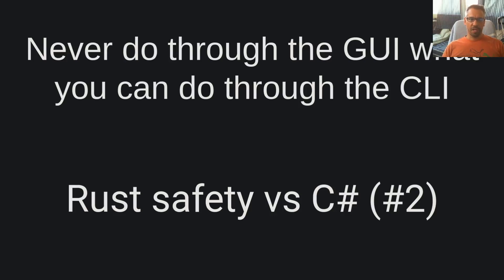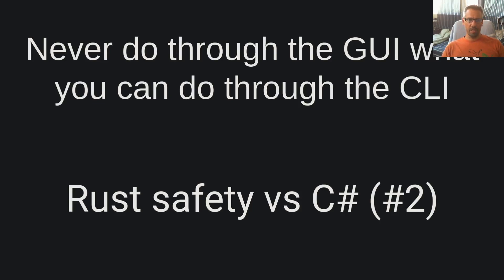Hello dear friends, welcome to another video of the NeverDoThroughTheGui, what you can do through the CLI channel. I am Vangelis and today we will be exploring Rust safety via CESARP part 2. I will continue on the safety aspect of Rust and provide an example of how Rust protects us from ourselves and from bugs that we write.